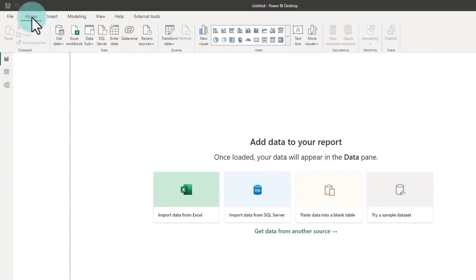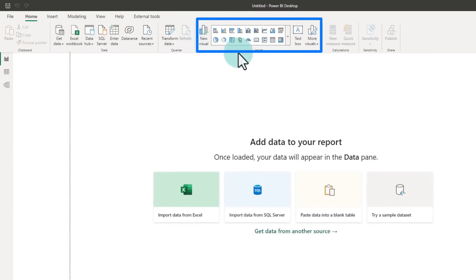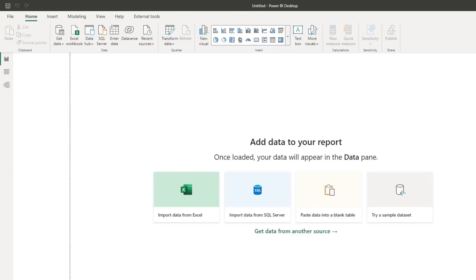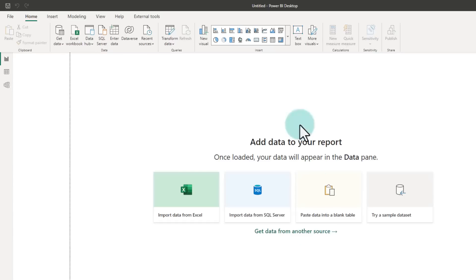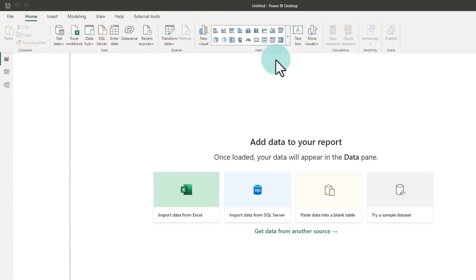We now have a new way to work with visuals within Power BI. You would notice that in the home ribbon, now they have put all the chart options right here rather than as a panel on the side.